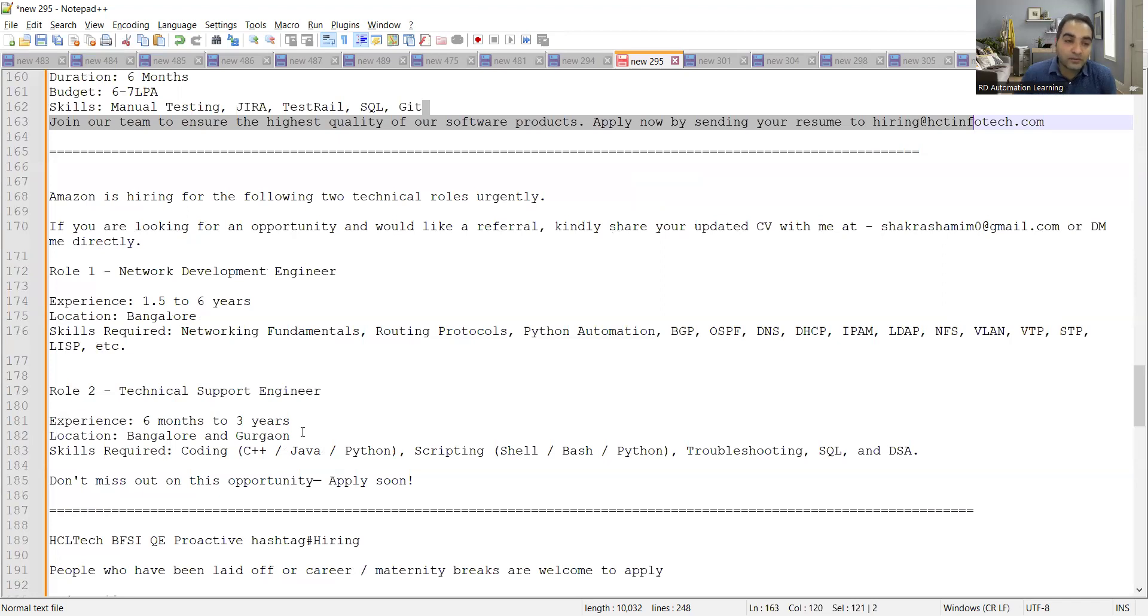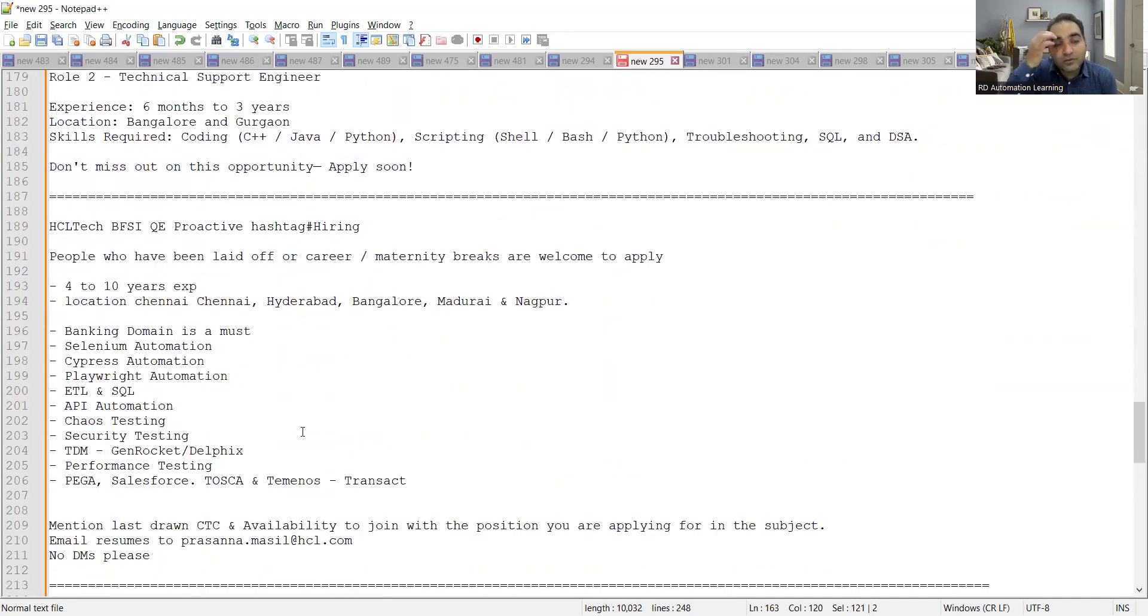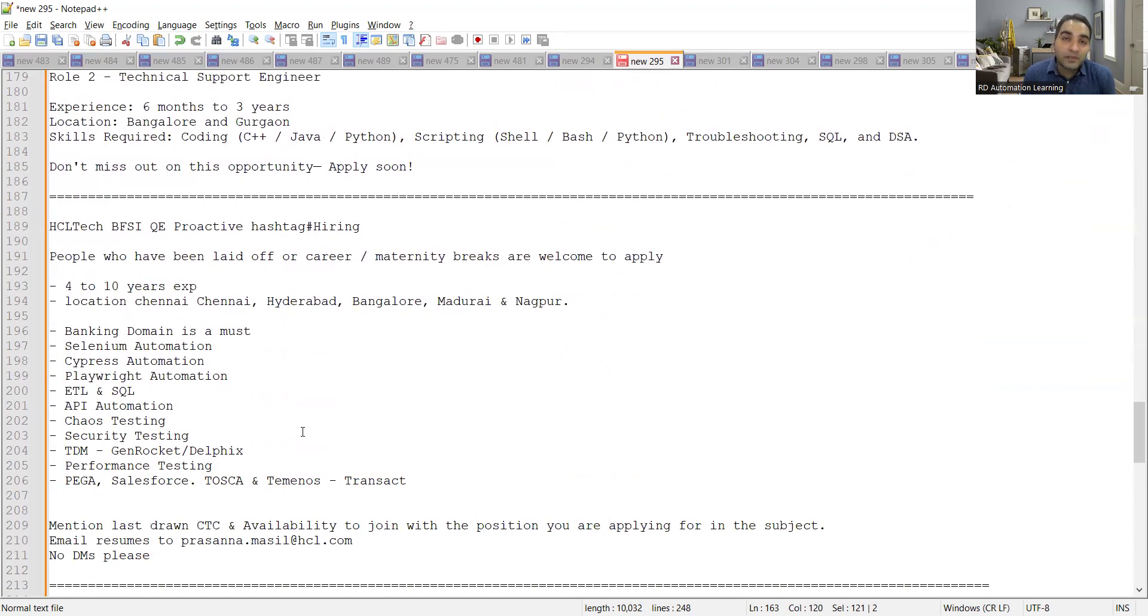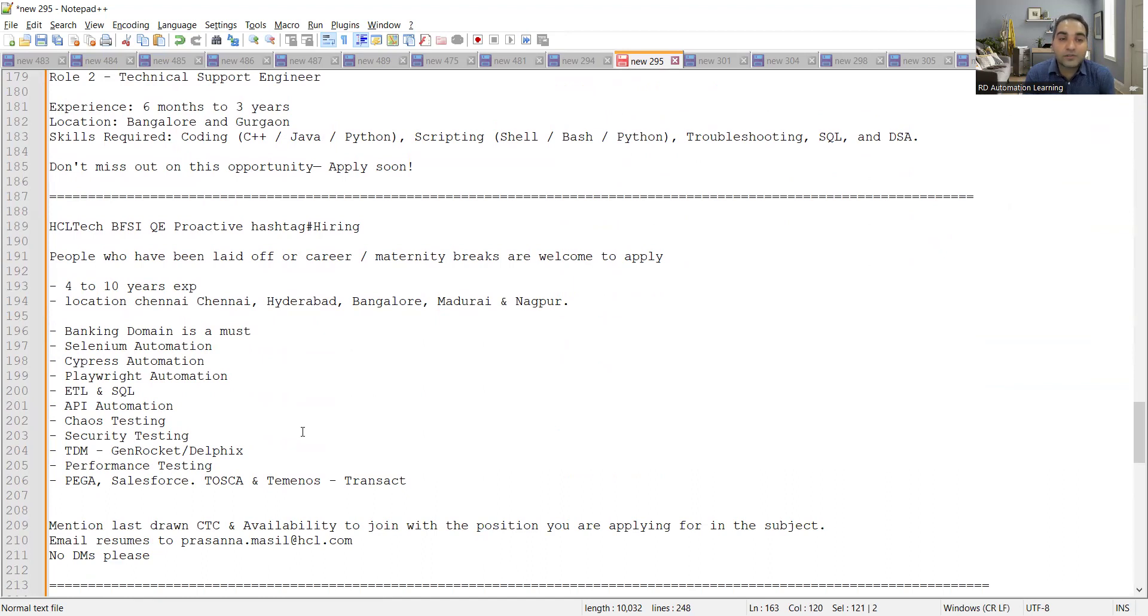Then HCL Technologies is hiring. So they are approaching people, they are inviting people who have taken career gaps, who have some kind of maternity breaks or any kind of career breaks in their careers. So they can apply from four to ten years of experience. Location is Chennai, Hyderabad, Bangalore, Madurai and Nagpur.